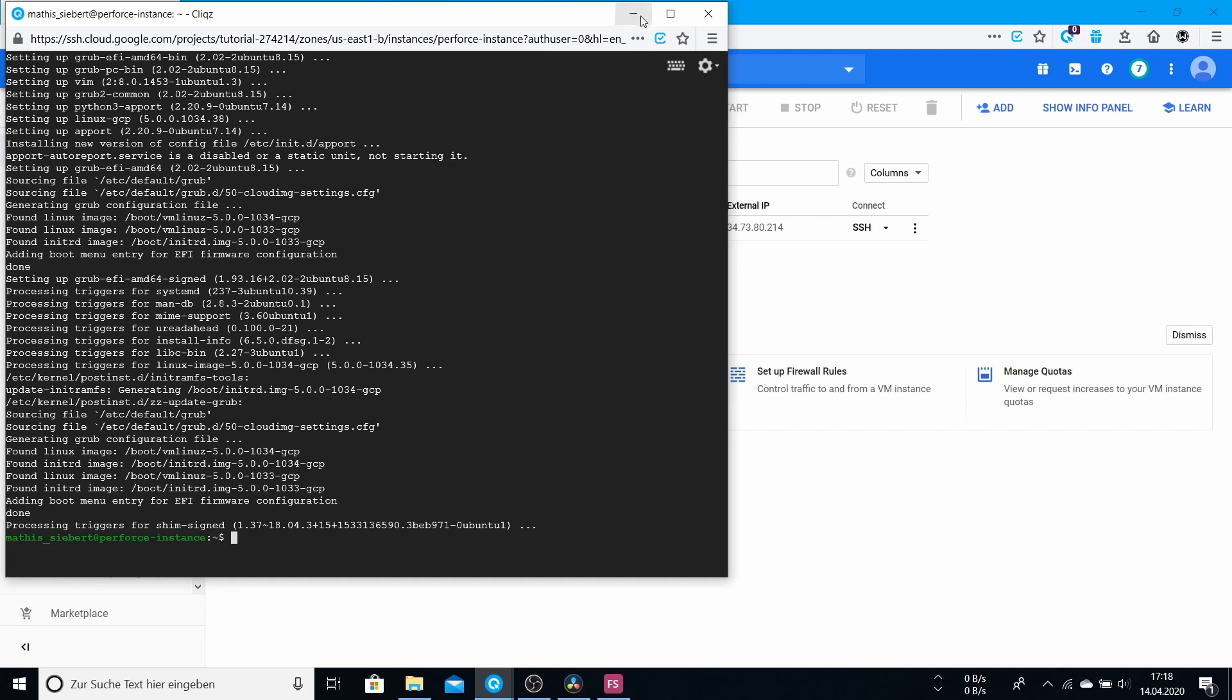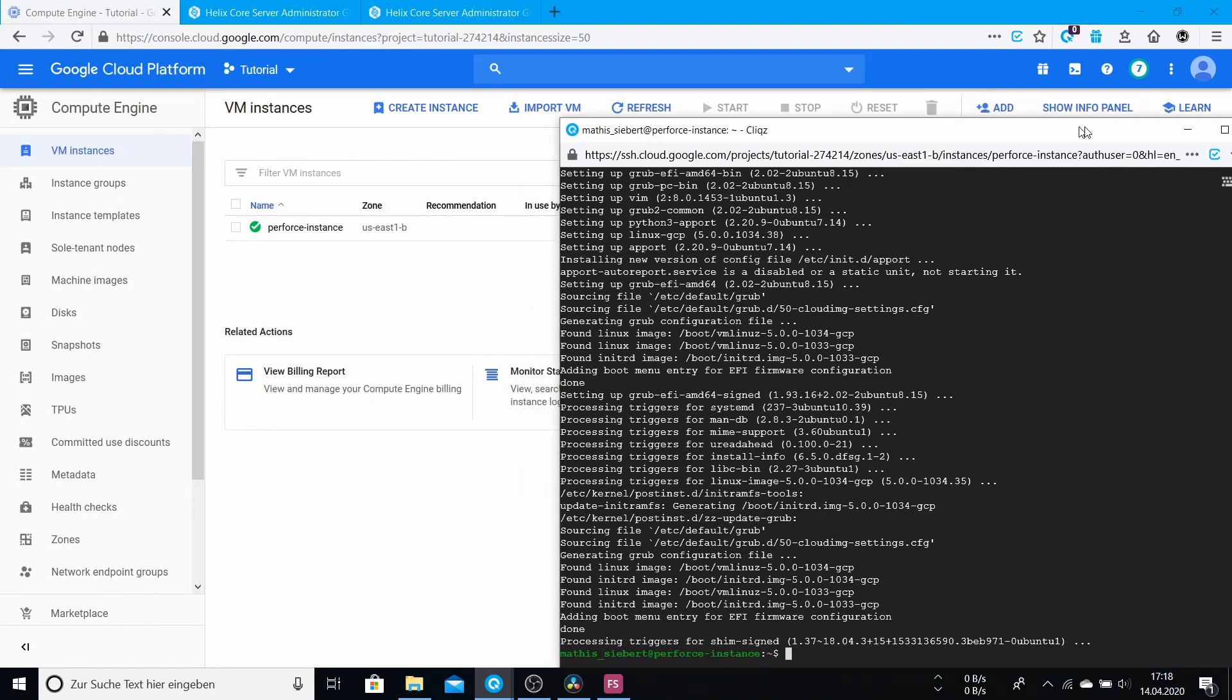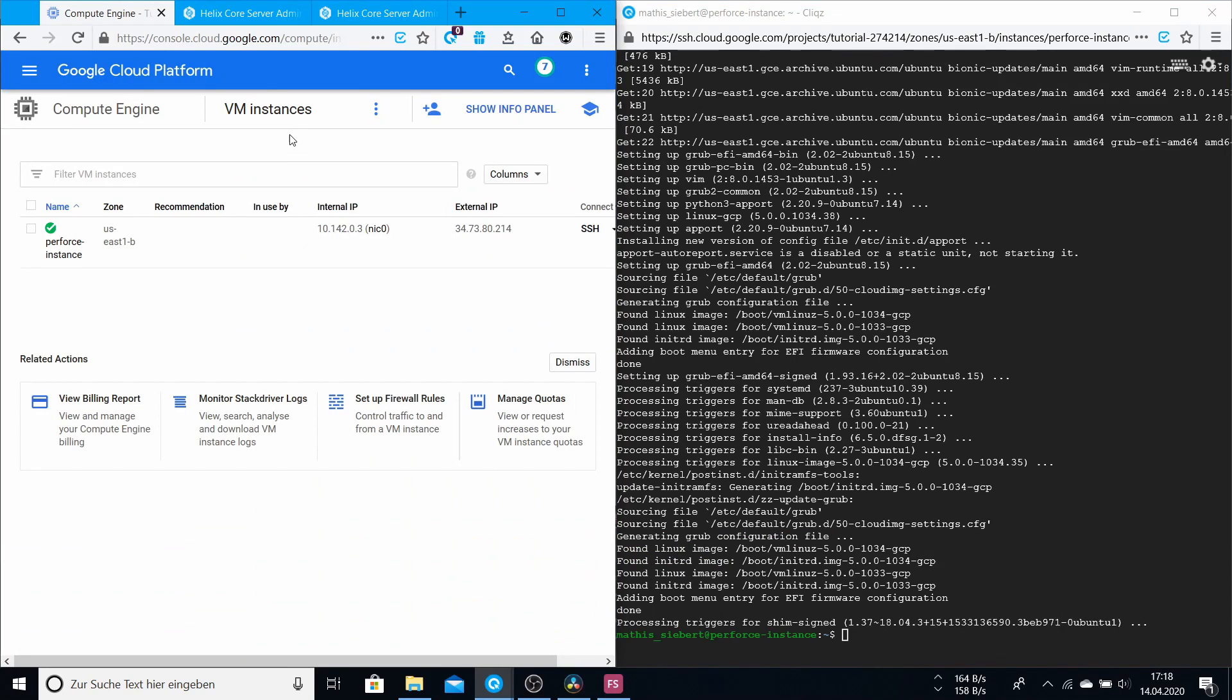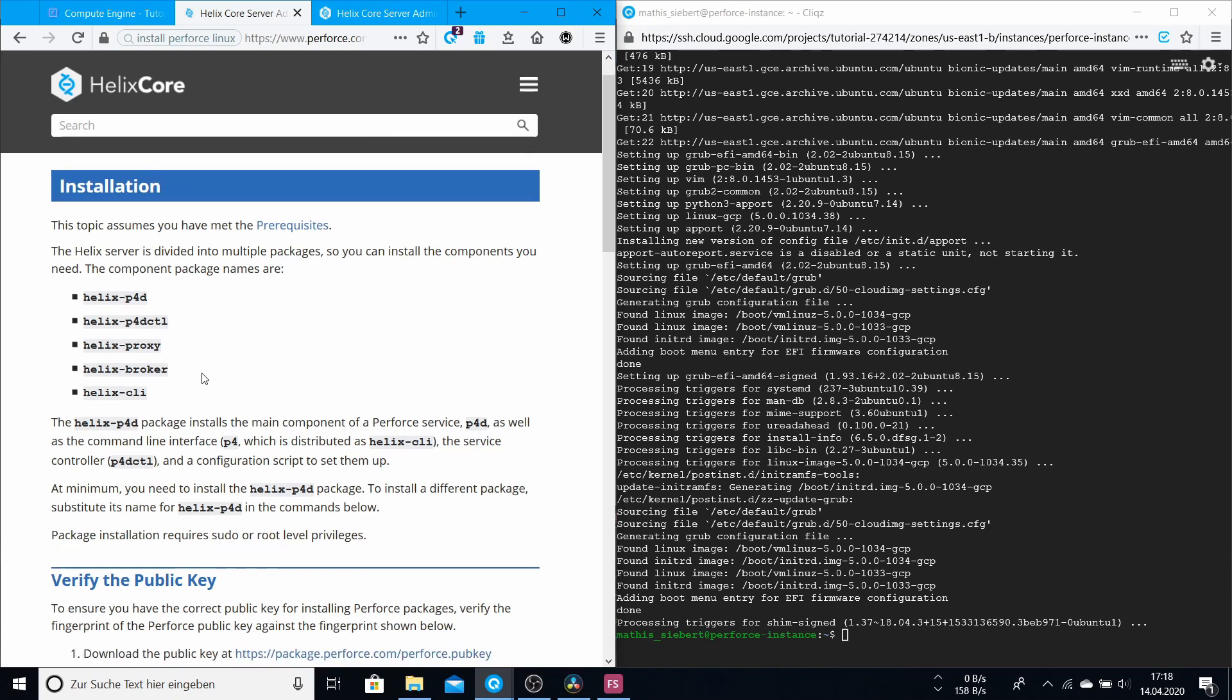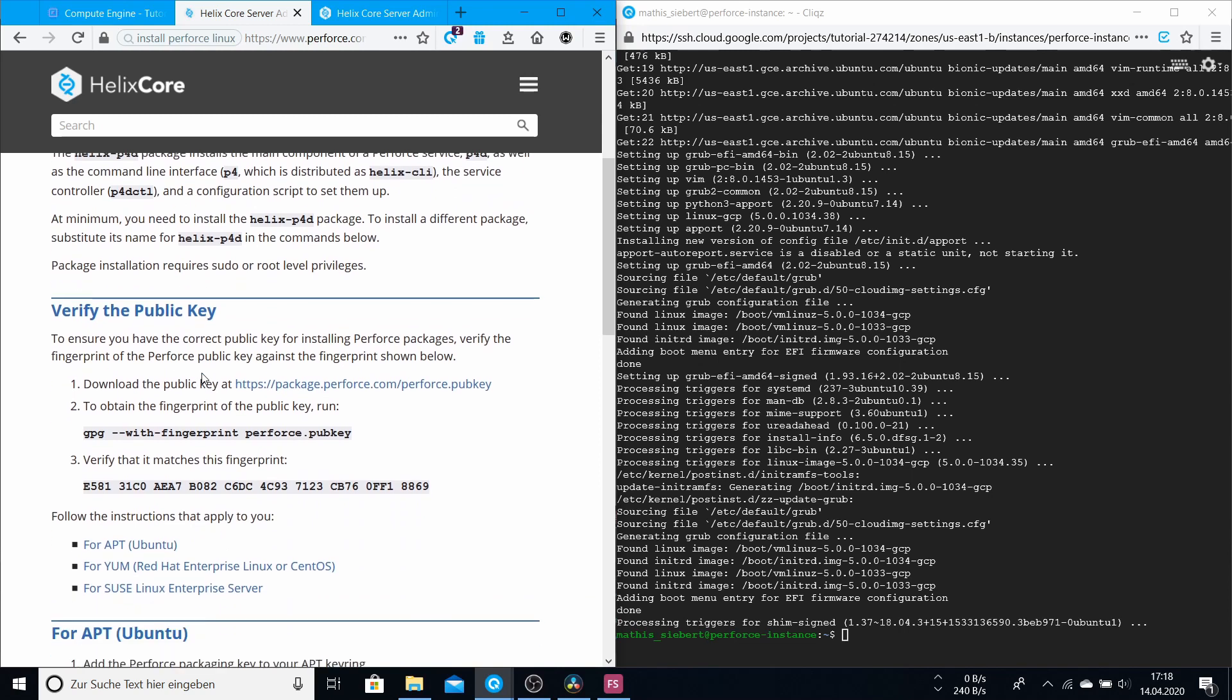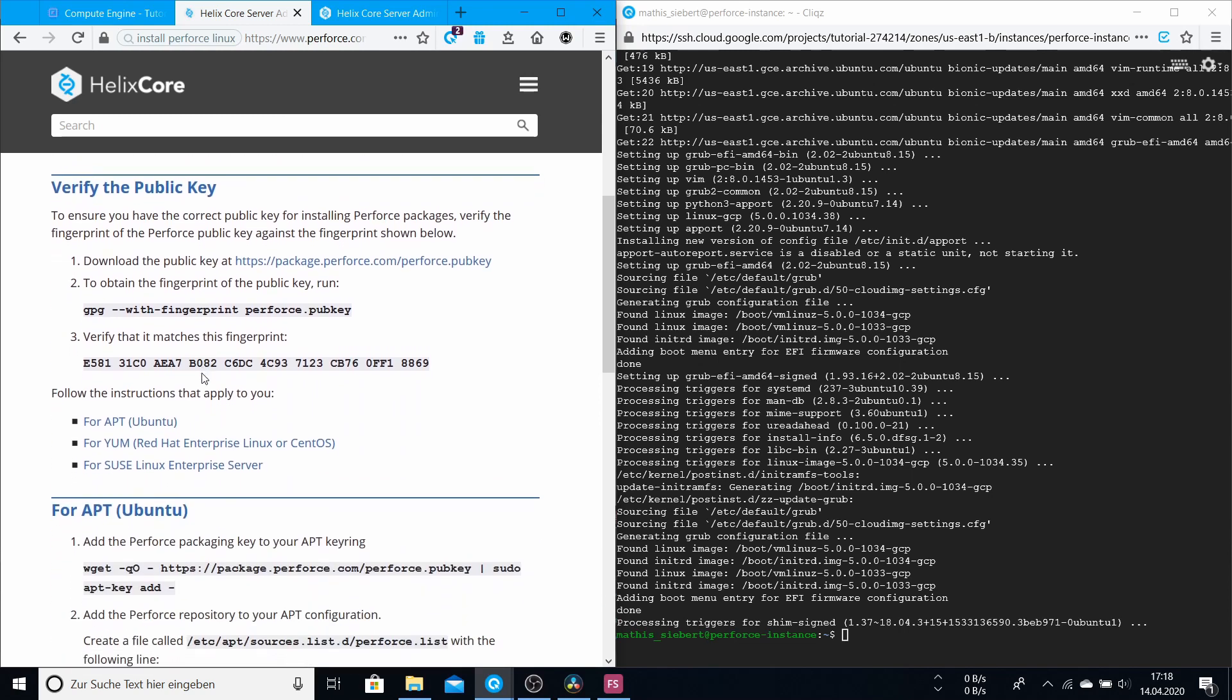So now we just move this window and make it split screen. I linked it in the description. This is the installation guide on Ubuntu, and we just do step by step.